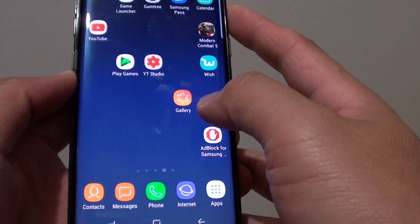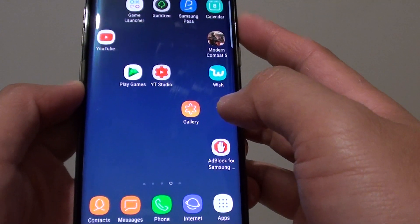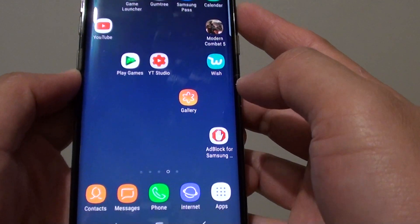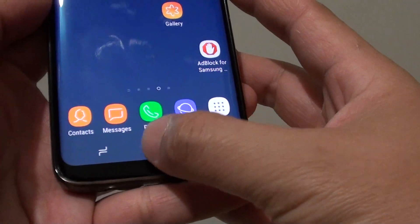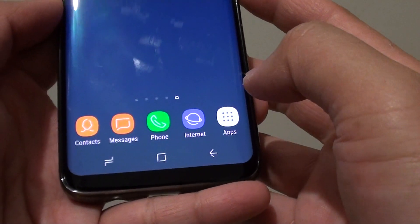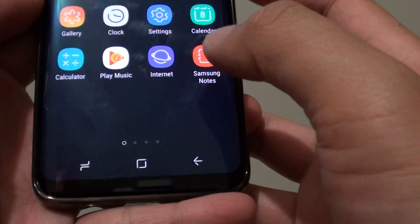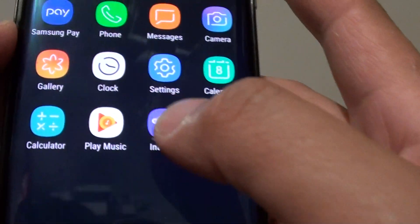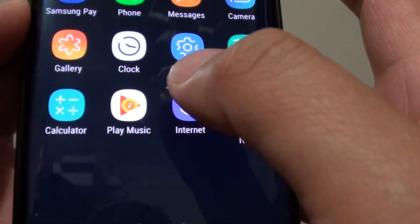How to play songs with the music app on the Samsung Galaxy S8. First, tap on your home key to go back to your home screen, then tap on apps and you should be able to see Play Music.